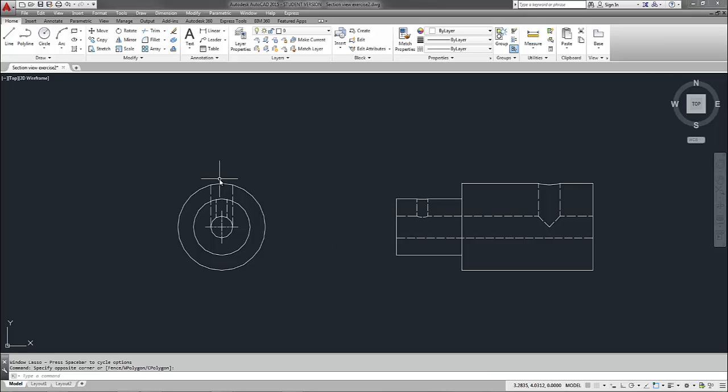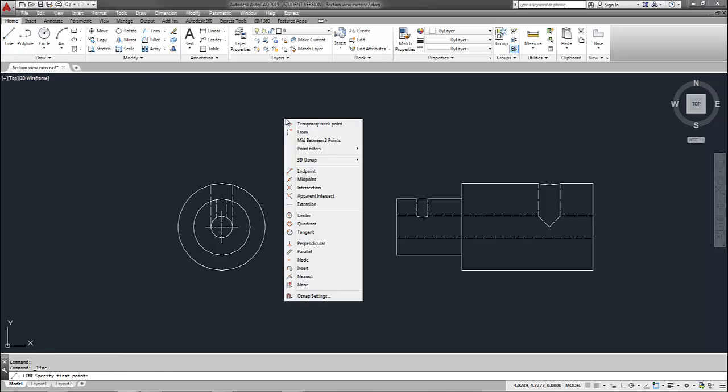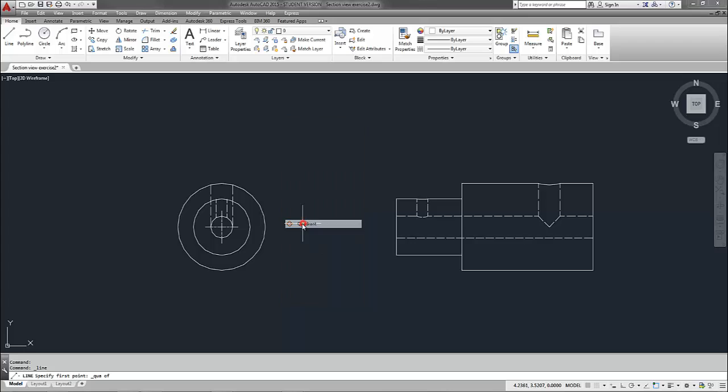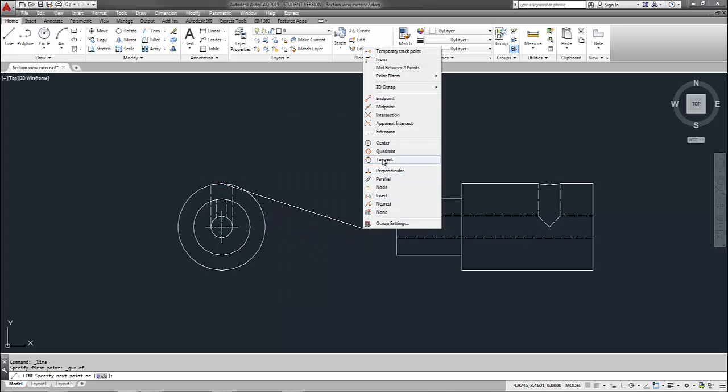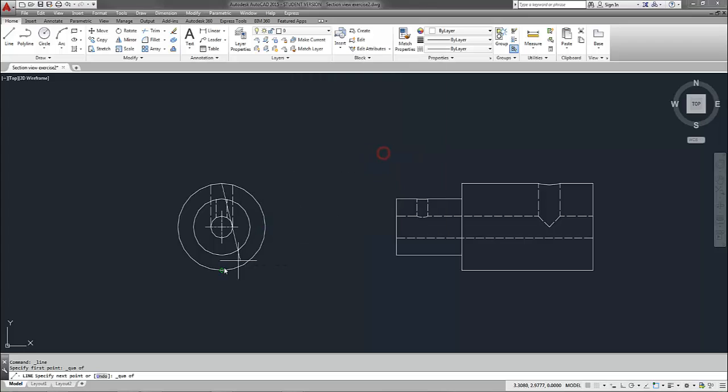So the first thing I'm going to do is place my cutting plane line. I'm going to come up and get a line command and I'm going to use my quadrants as reference points to place my cutting plane line. So I'm going to snap to that top quadrant and then the bottom quadrant.